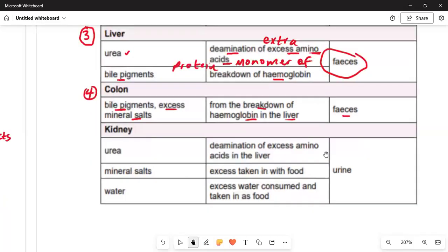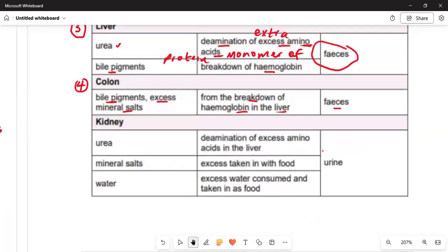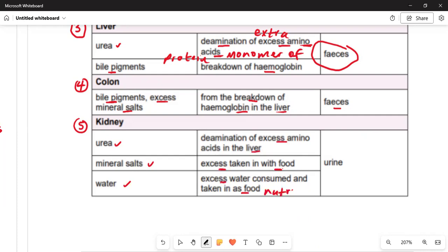The fifth organ is the kidney. The kidney releases urea, mineral salts, and water. Its origin is the deamination of excess amino acids in the liver, and also excess water consumed through food and nutrients. The process of excretion here is through urine, by urination.